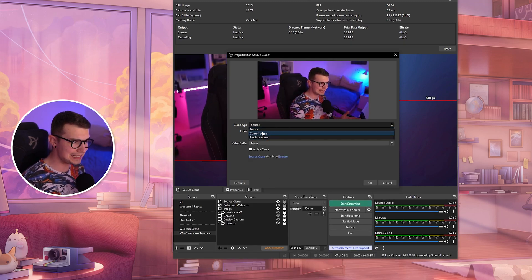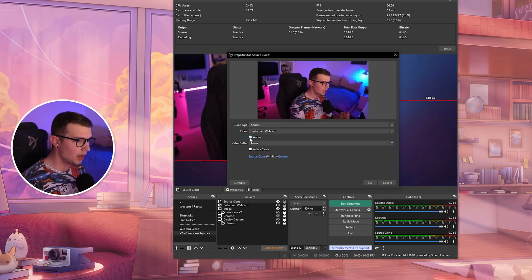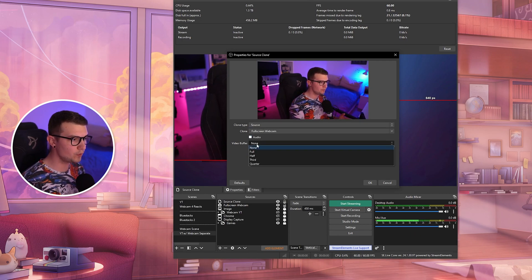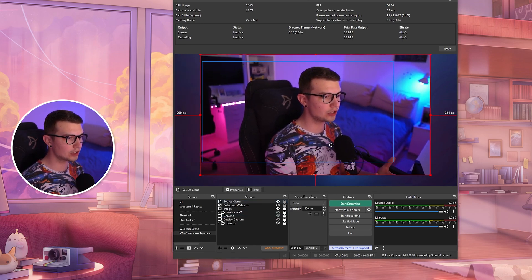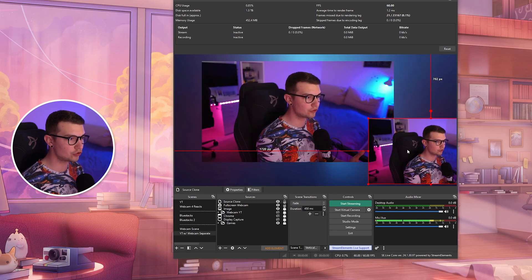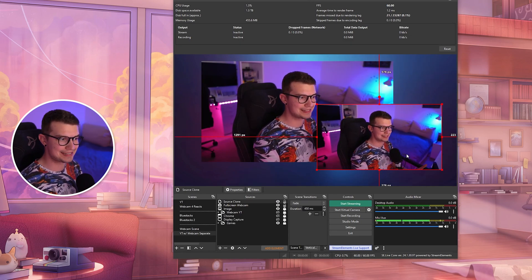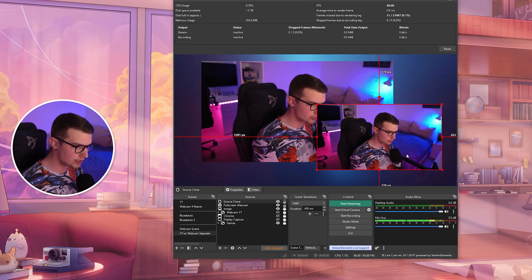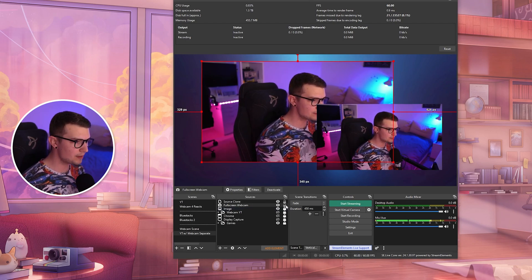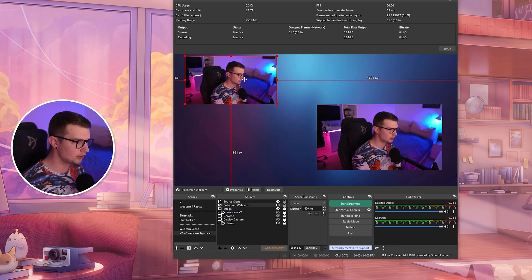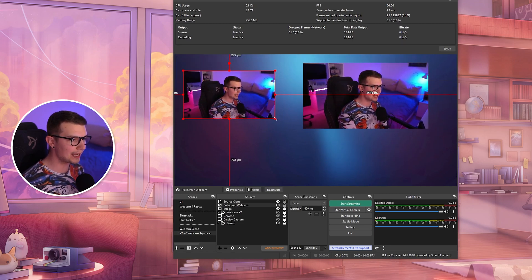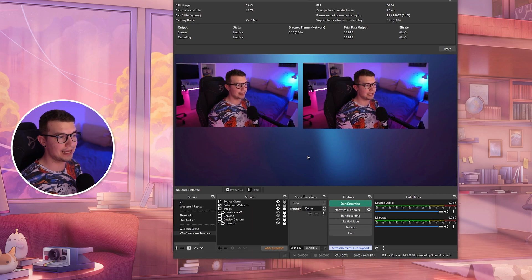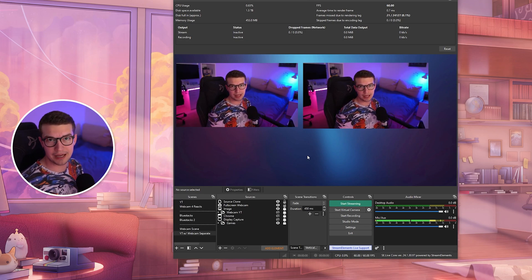You can also clone scenes and different things like that. We don't want the audio from it. We also don't want any video buffer or anything else. Let's activate the clone and click OK. Now the clone is active. So now I have two different webcams with the same image on screen. This is my full screen webcam — let's put it over here on the left side. And then I'm going to use my clone on the right side, that way I can show you how if I apply a filter on one, it won't apply for the other one.